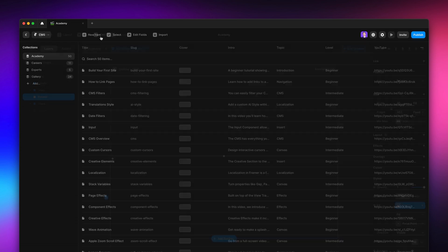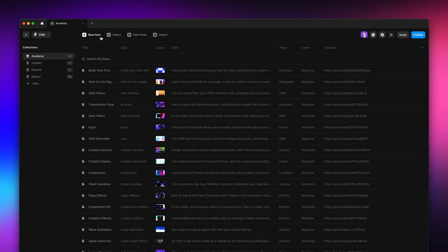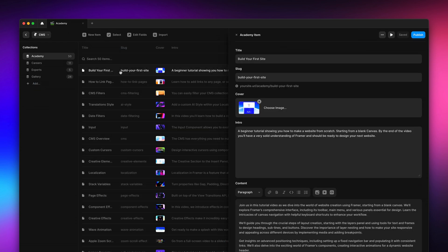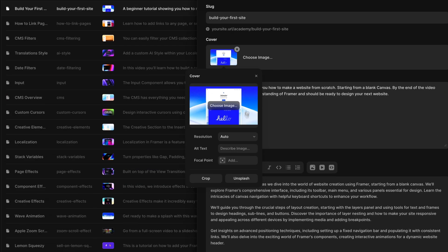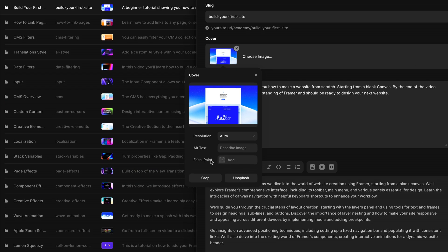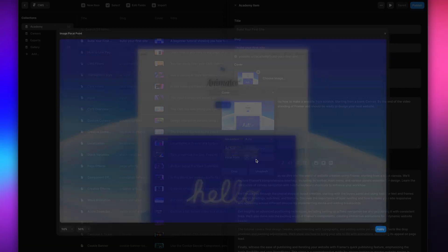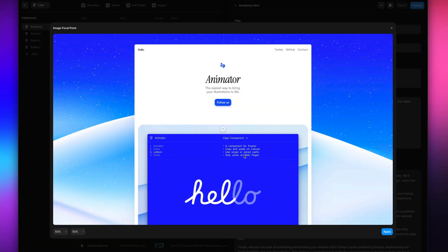In the CMS view, by opening a collection item, you'll notice that images have now a new control called Focal Point, a spot in the picture that will always be in focus no matter the cropping. You can set a focal point by dragging this little circle around and I'm going to place it on the heading within the asset.